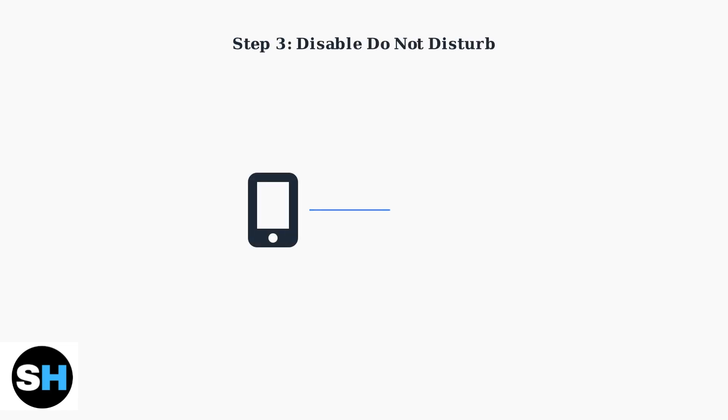Disable Do Not Disturb on your phone to ensure SMS messages can get through. This setting often blocks verification codes from reaching your device.